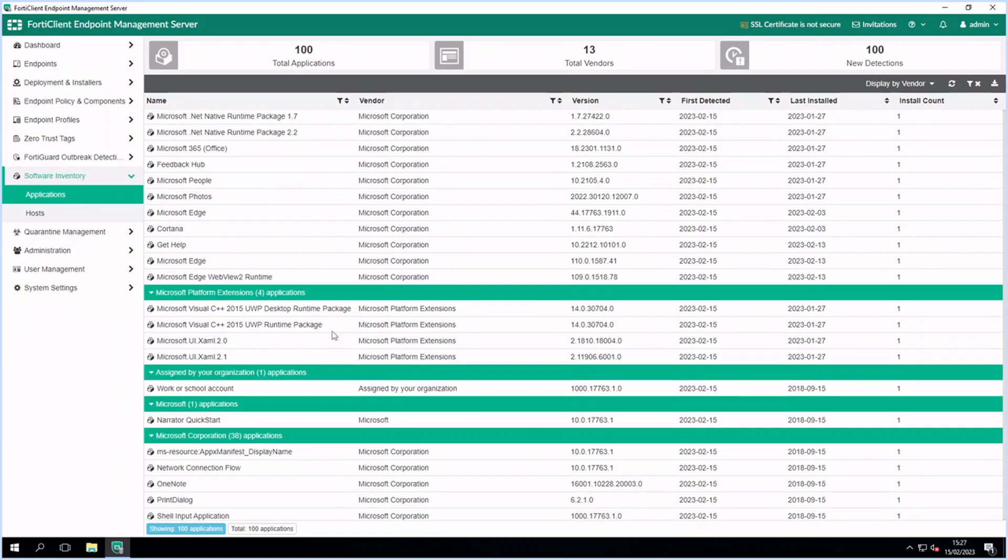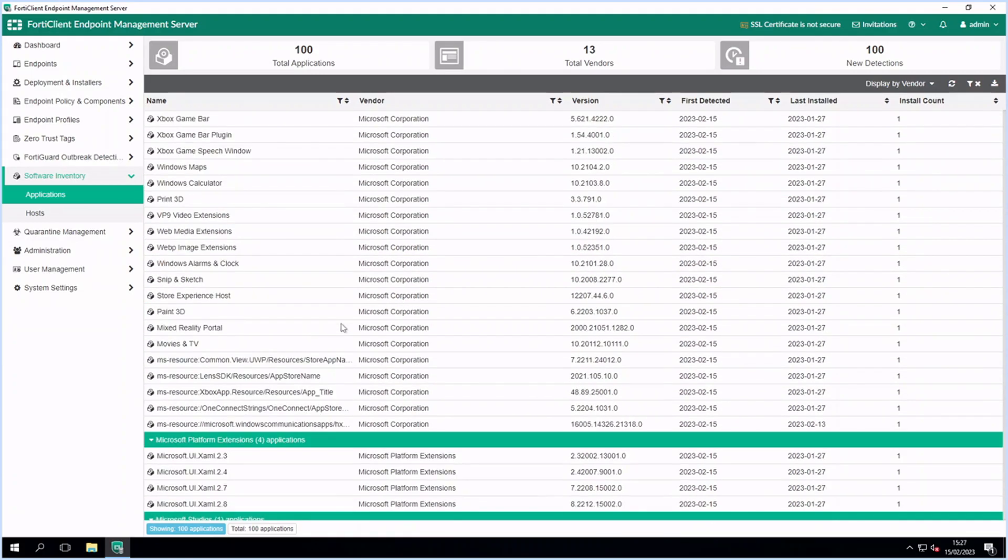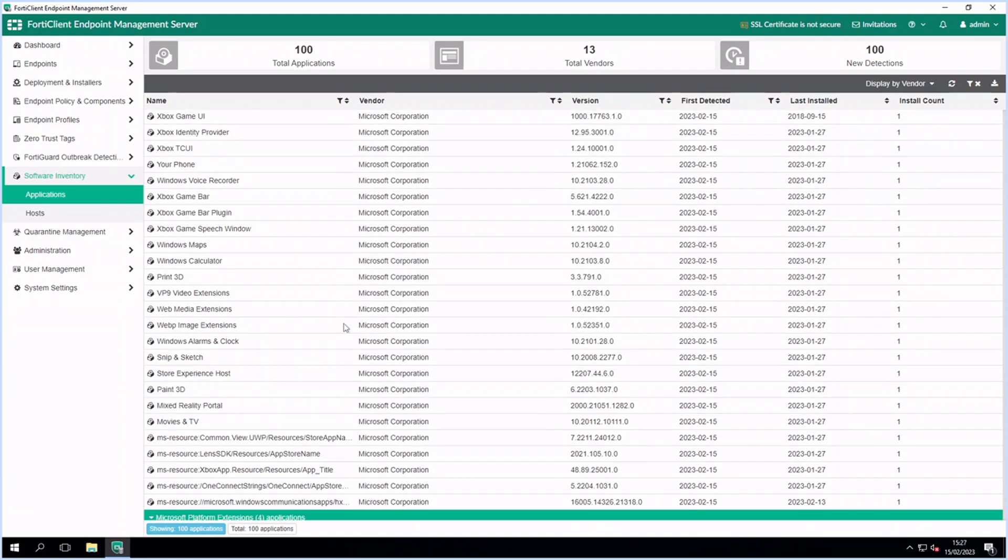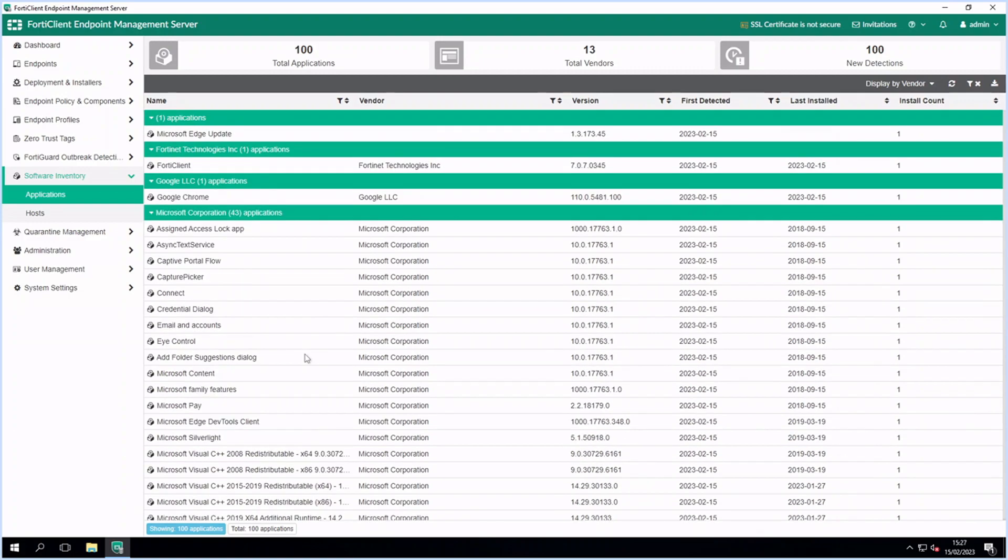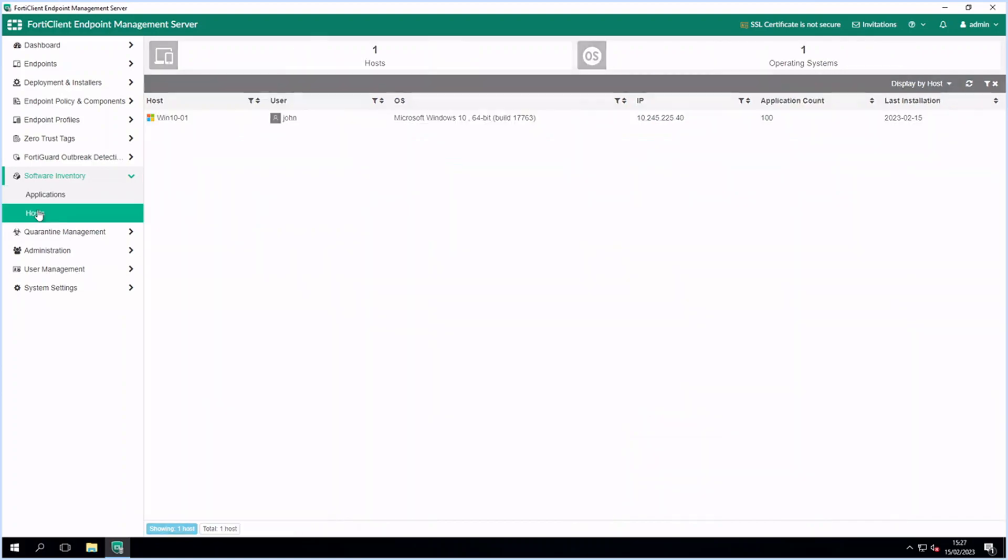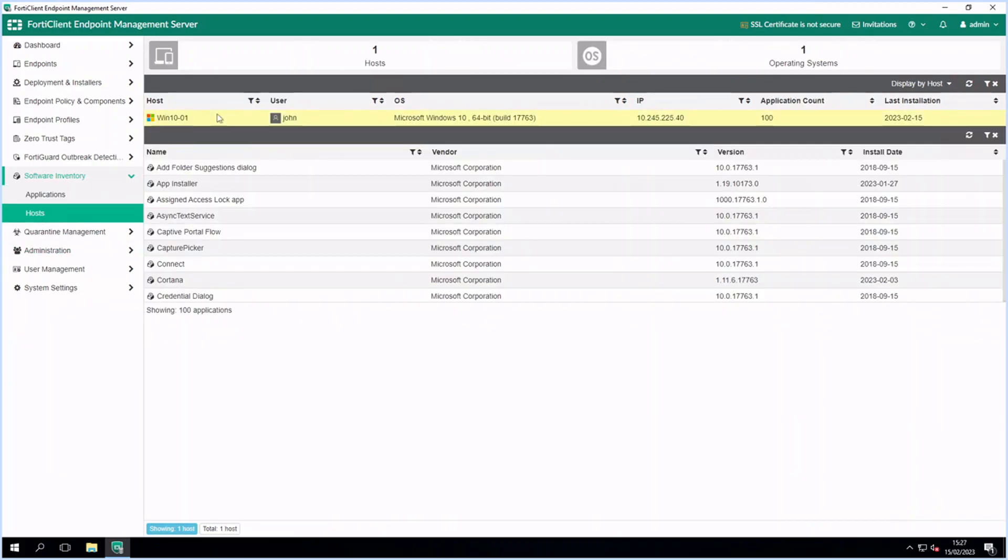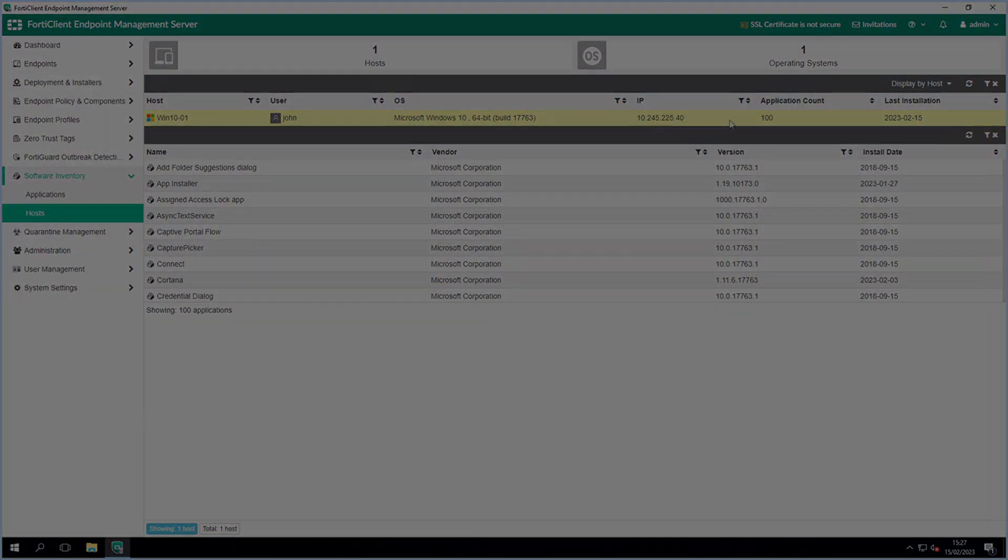This brief demo shows the basic features of FortiClient endpoint management server. If you'd like to know more or need any help with FortiClient EMS please contact FullProxy via the email below or the chat feature on our website. Thanks for watching.